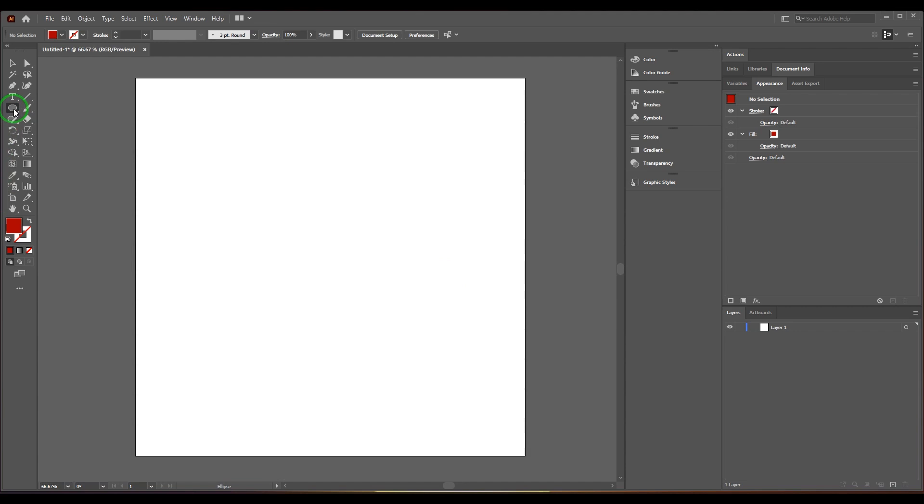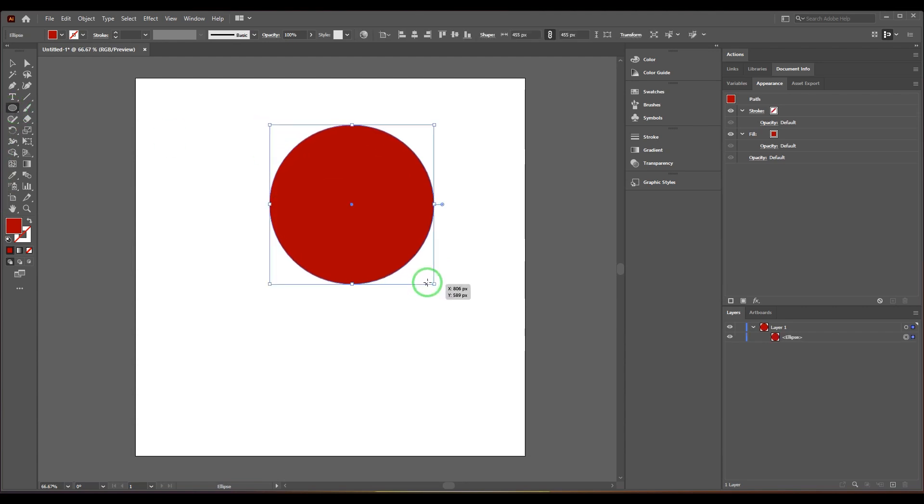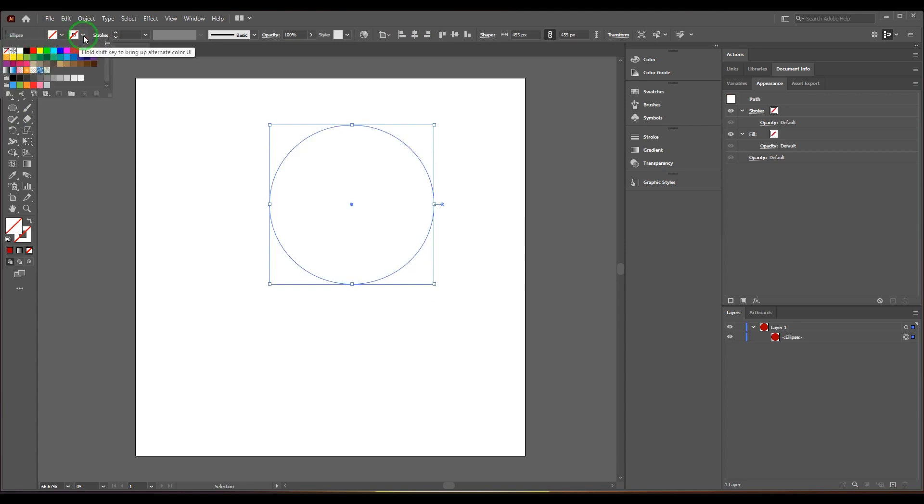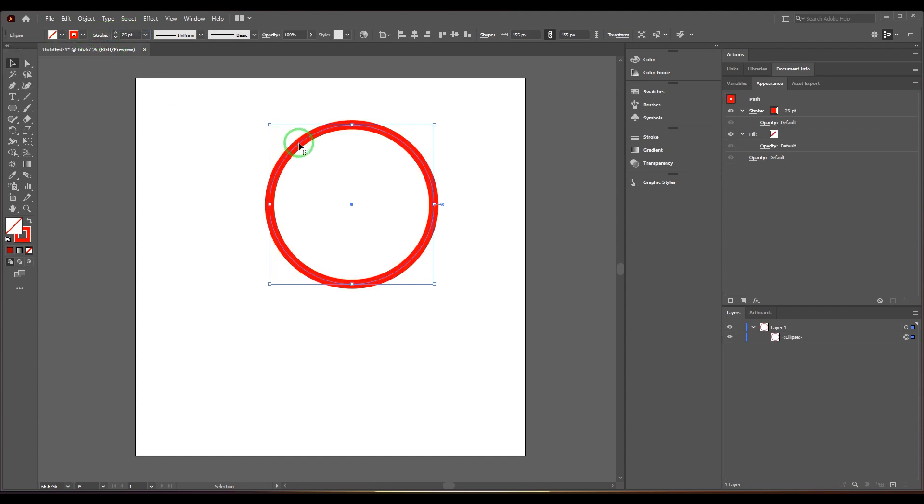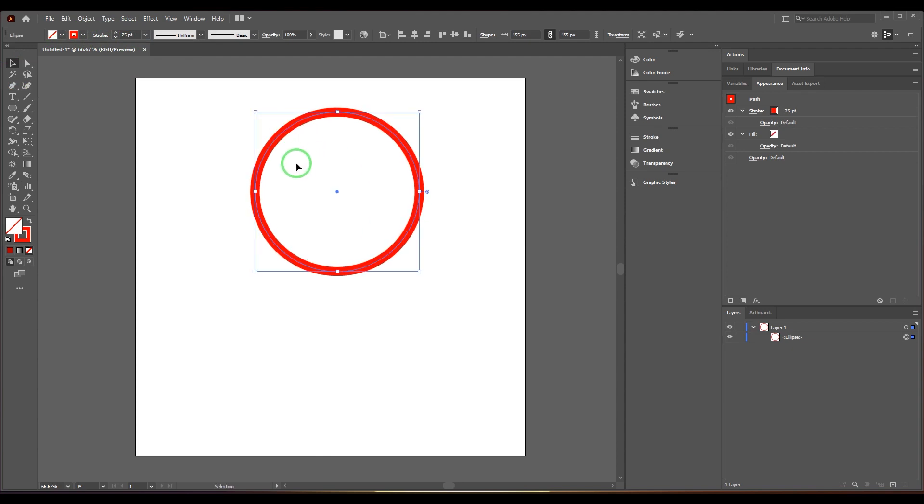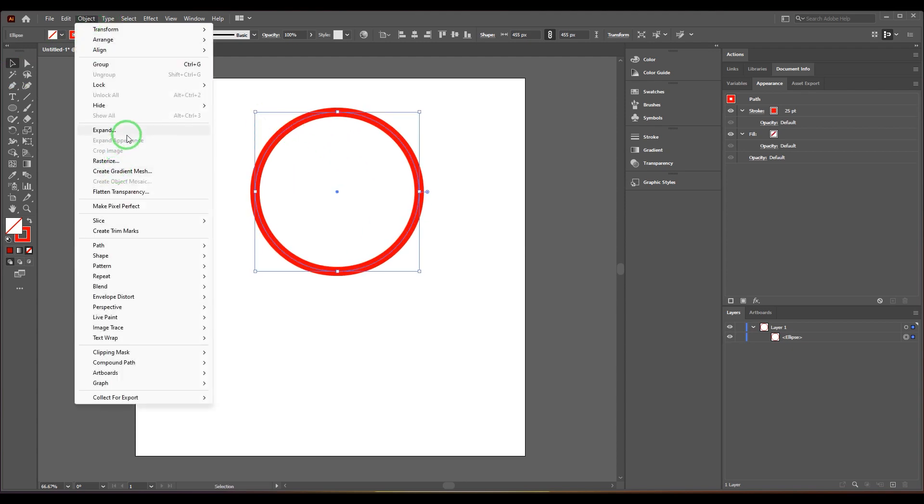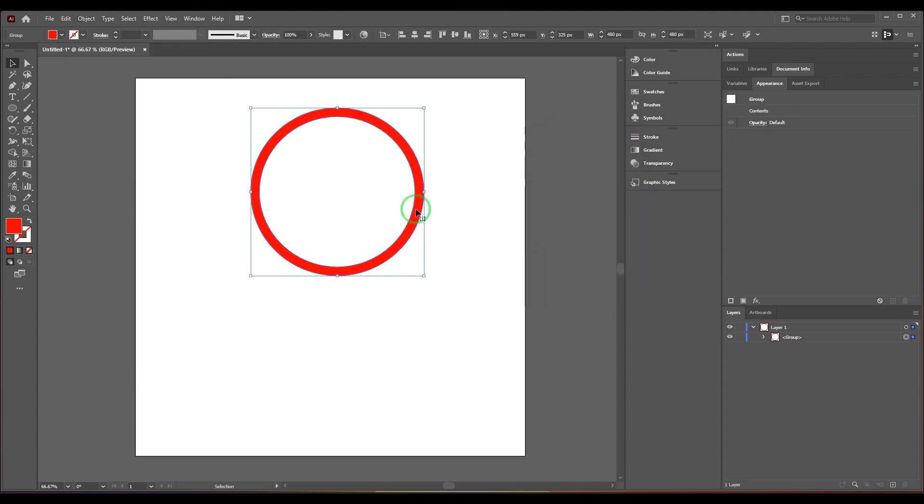I hold Shift and drag to get an ellipse. I don't want a fill, I want the stroke, so I'm selecting the stroke and giving it a value of 25 points. Once that is achieved, I'm going to expand it and you should get two concentric circles.